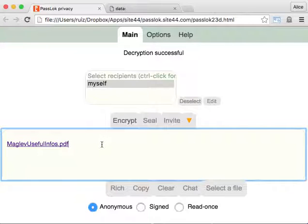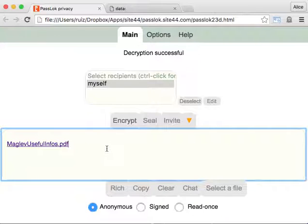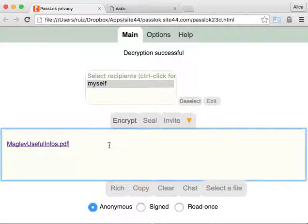Now, if you were going to send it by email, be aware that some email services like Gmail, for instance, will strip the image and render it kind of useless. So be careful when you use the icon option. Thank you, and enjoy PassLok Privacy.